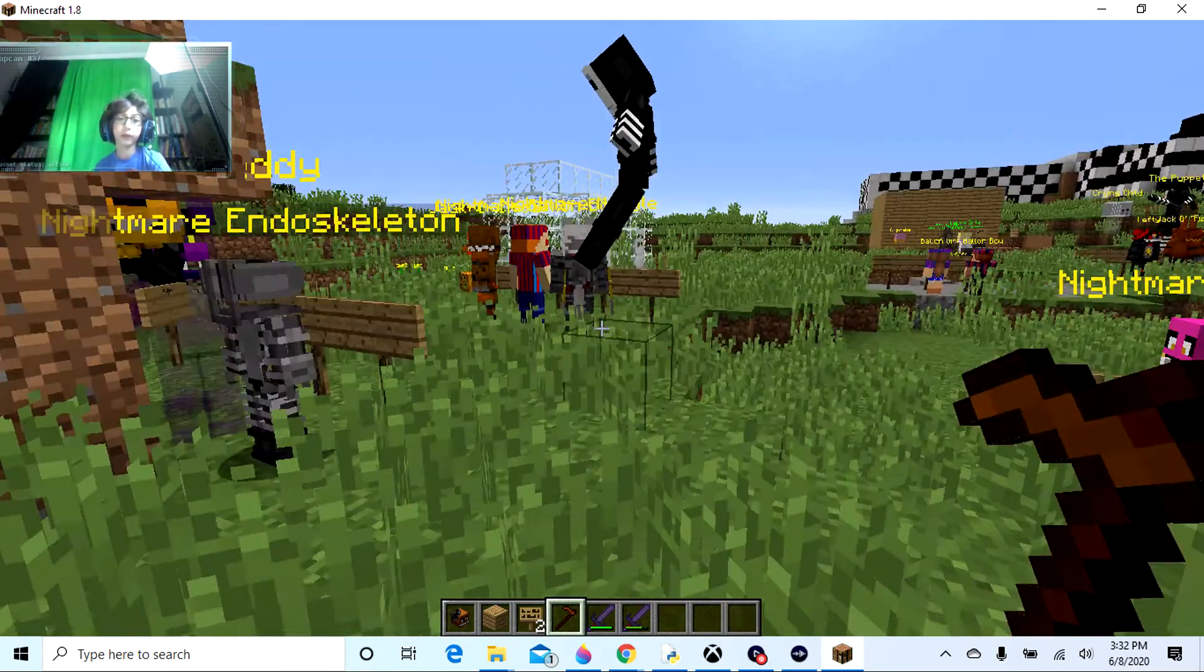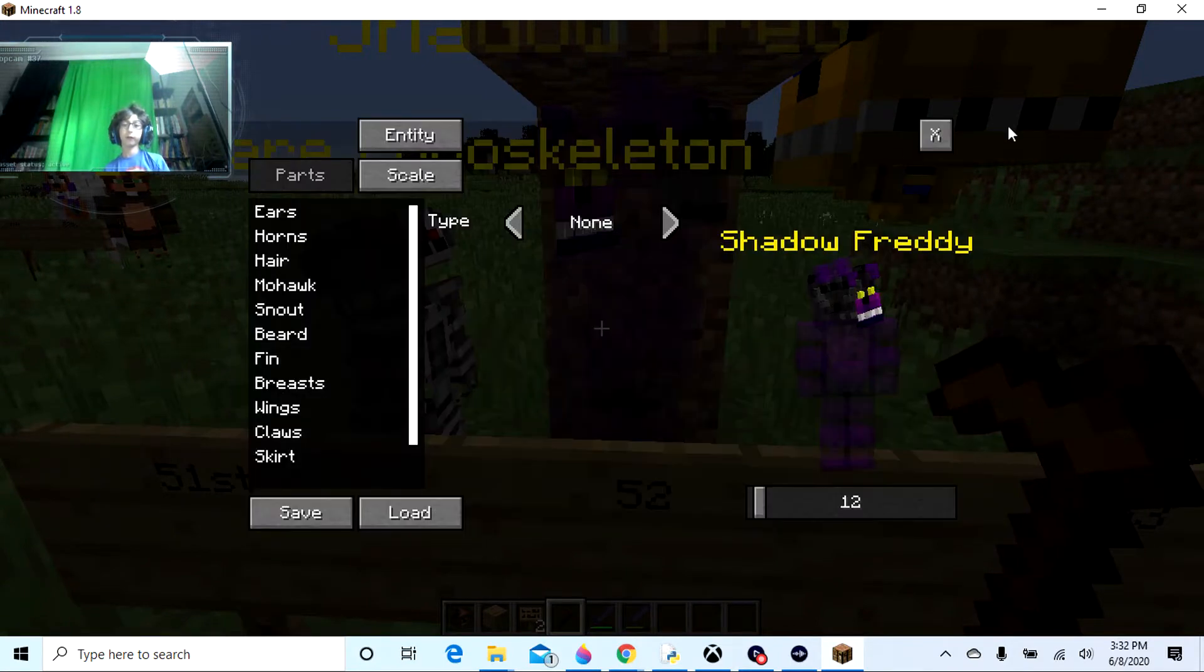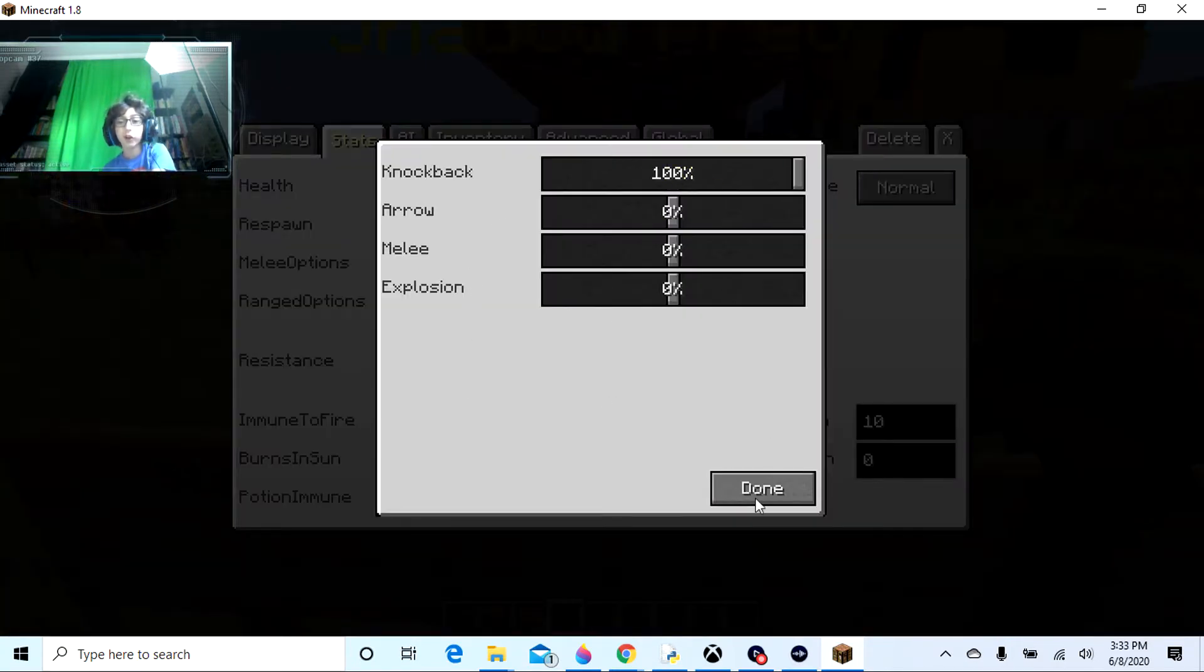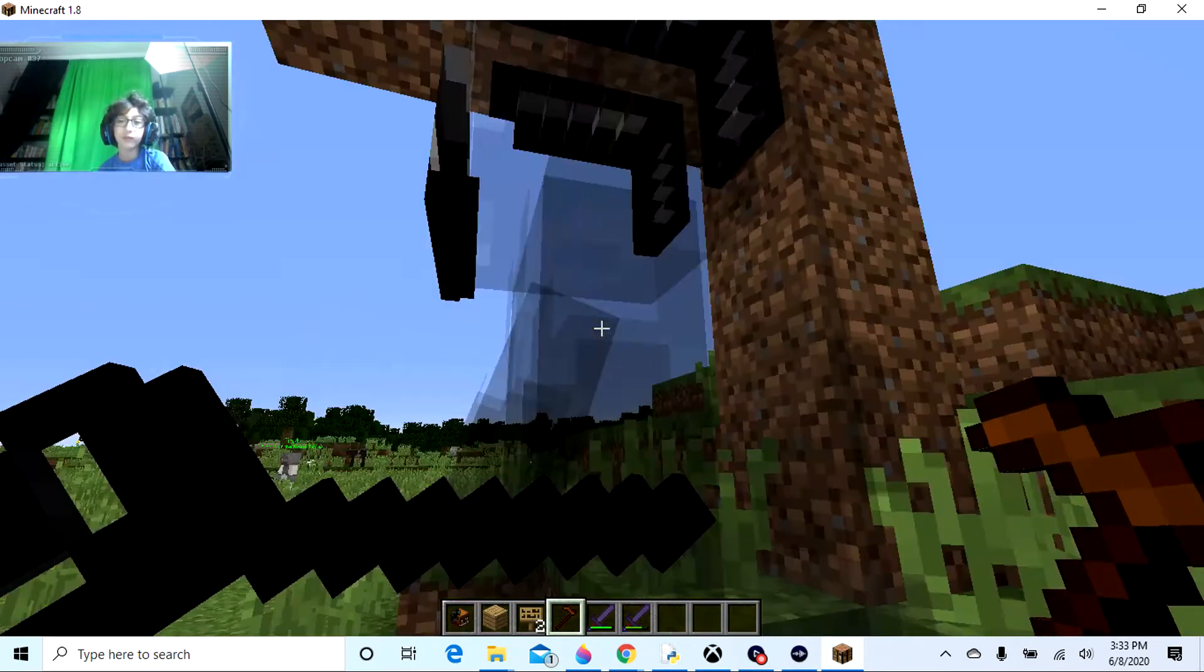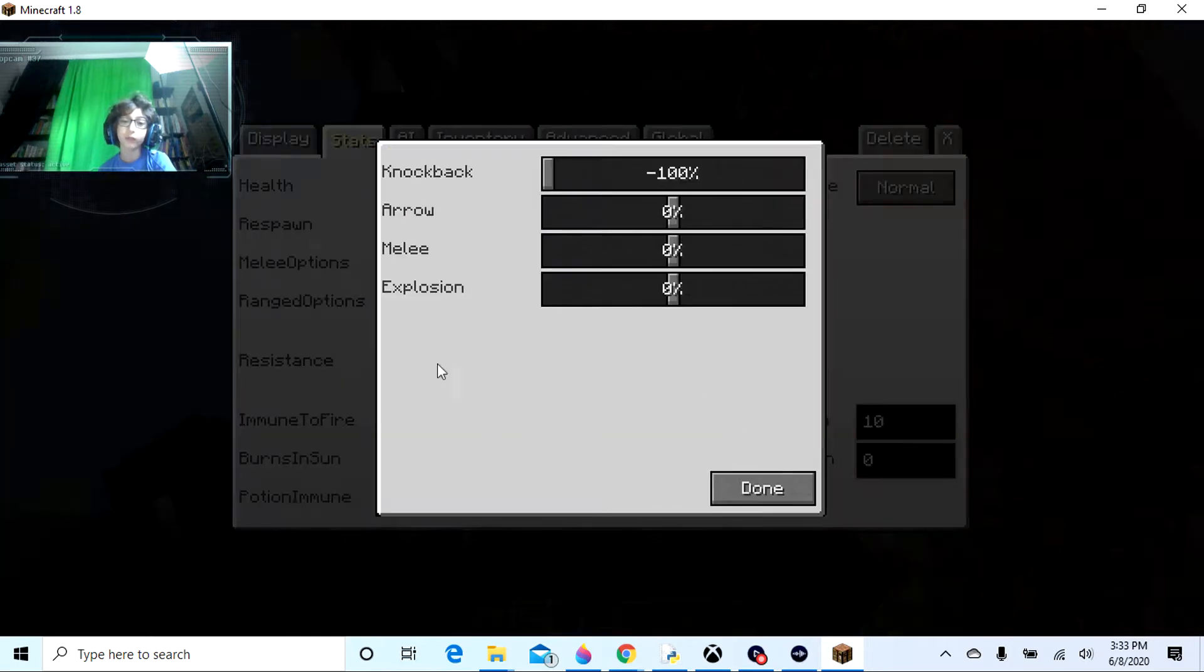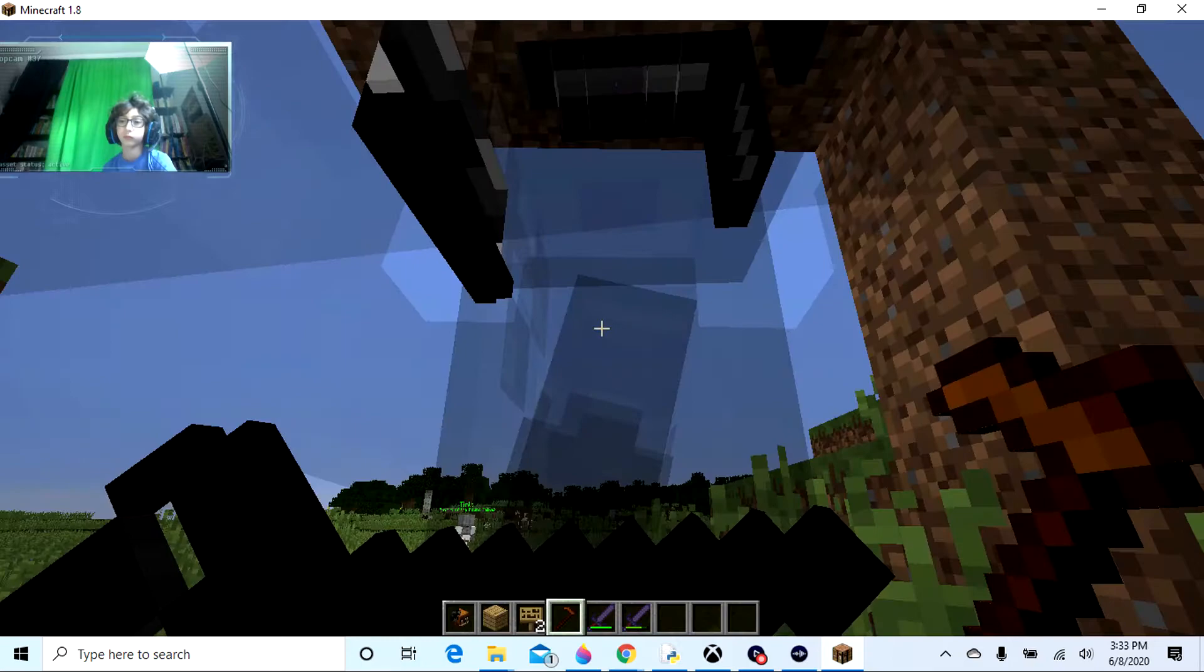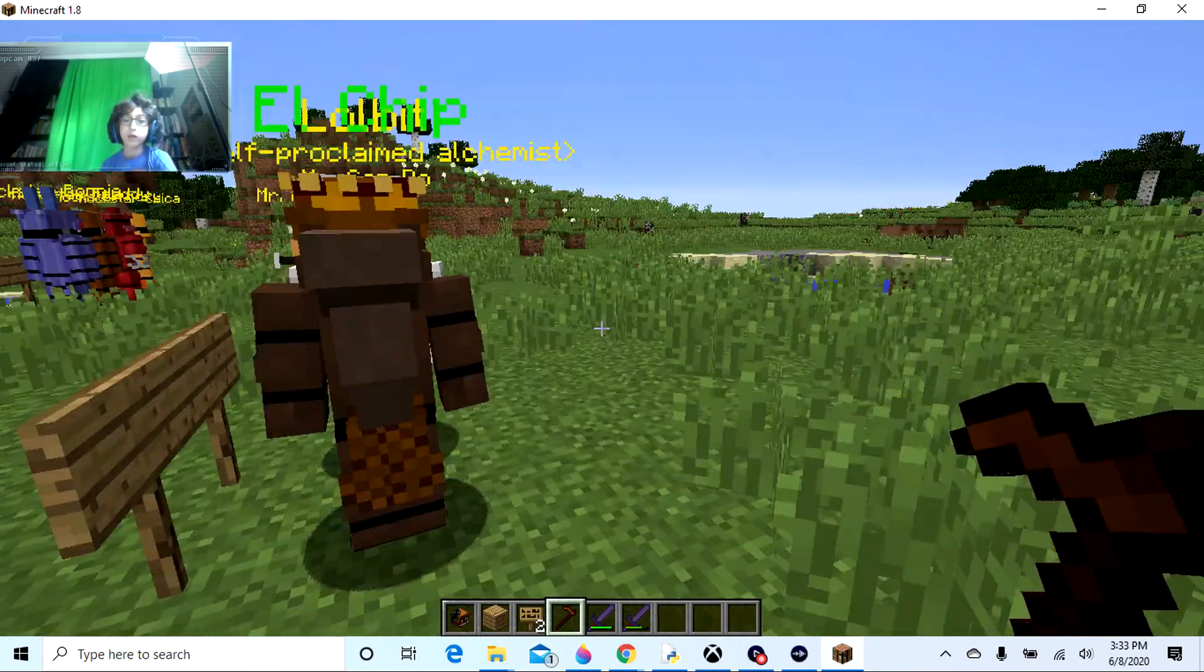Wait, before I do this, I actually want to go back and change Shadow Freddy. I'm gonna change up Shadow Freddy a bit. Very knockback resistant and same with Shadow Freddy.